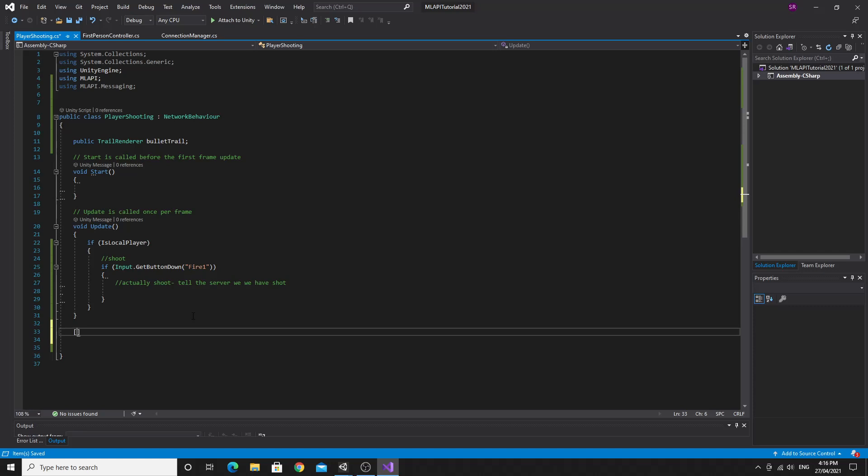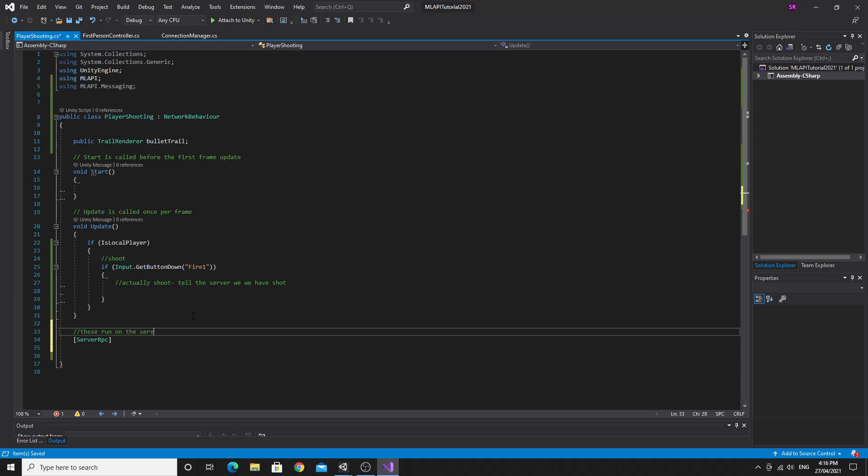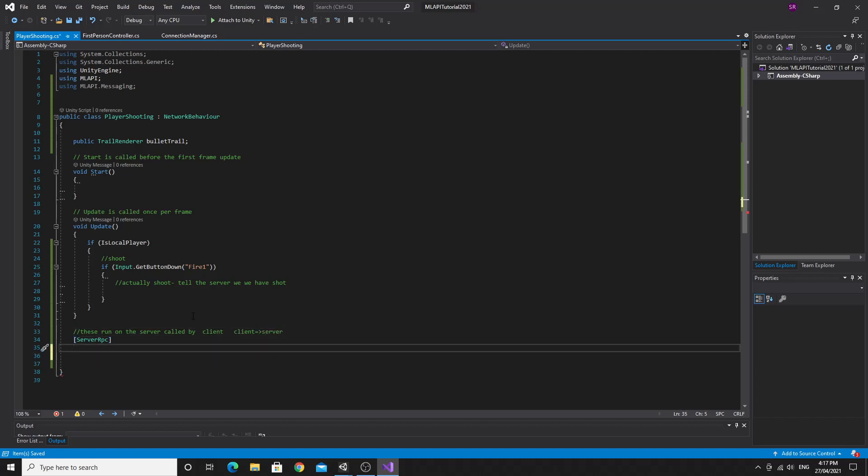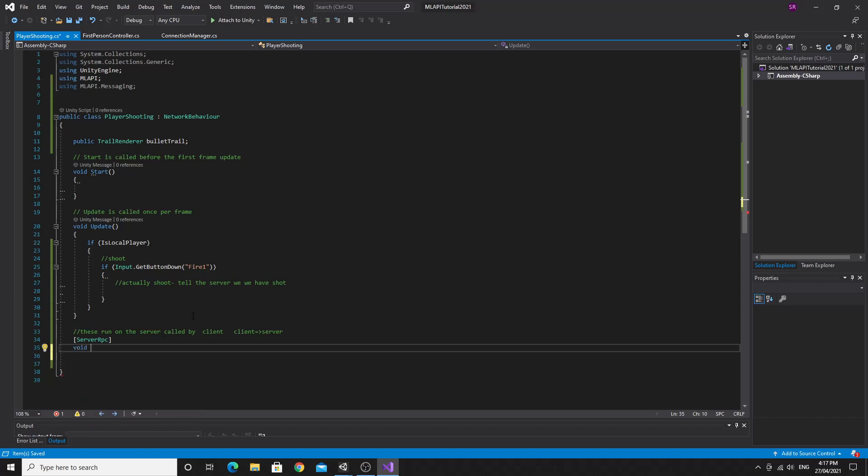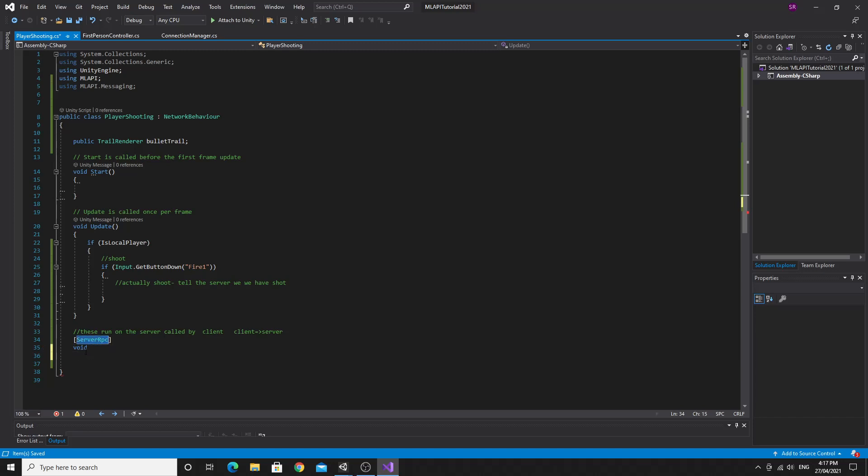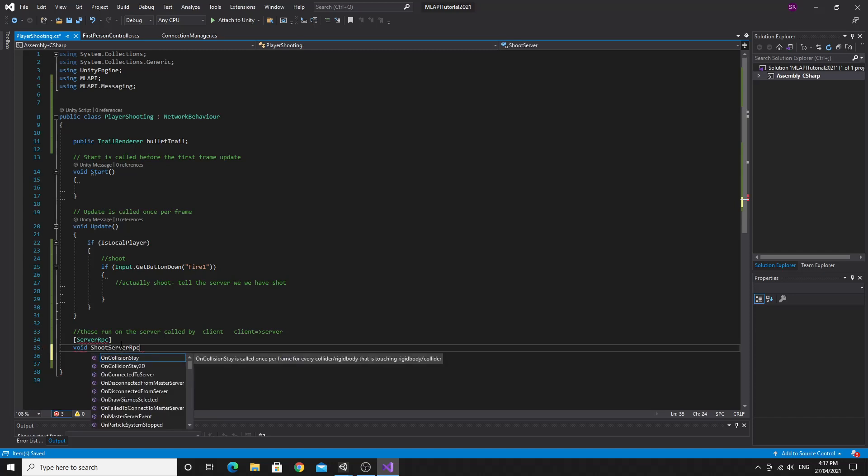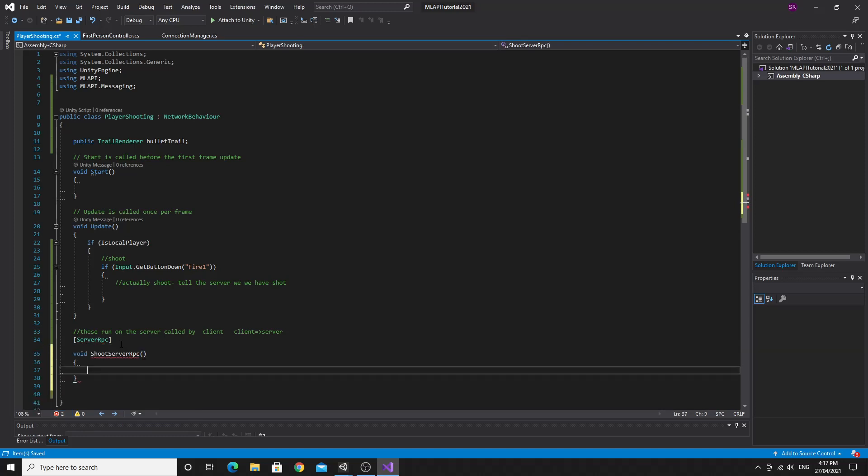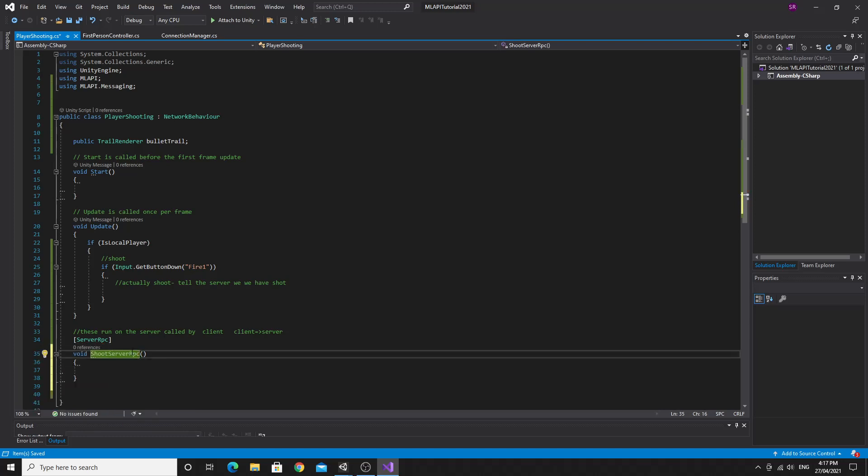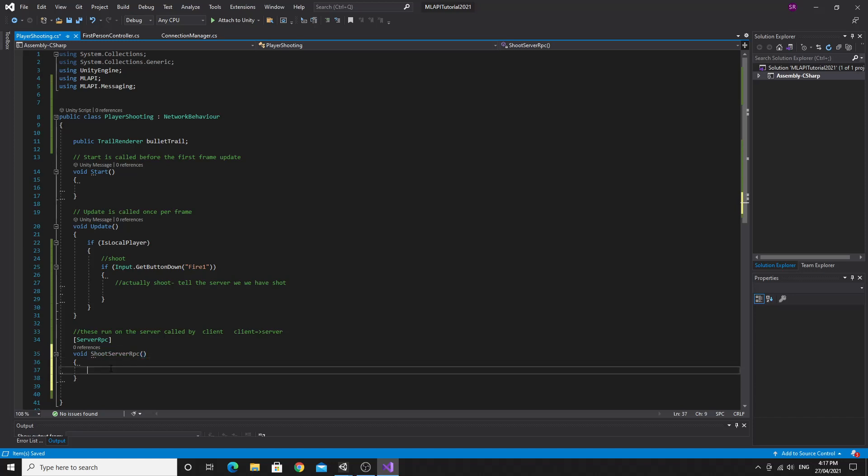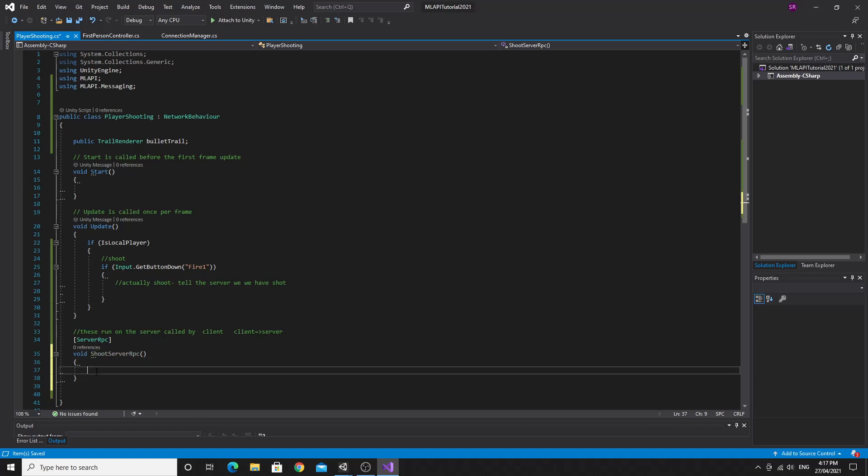And this gives us access to all of the messaging systems that allow us to communicate across with the server. So use an attribute to define a function as a server RPC. So the server RPCs, these run on the server and they're called by a client. So they actually go from the client to the server and they actually run on the server. You can make any functions you want. You can have any parameters, just as normal as you'd expect. However, the key thing that you must do is you must make it have the prefix or sorry, the postfix of server RPC.